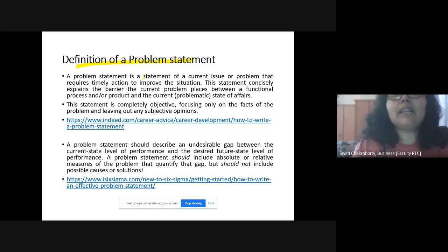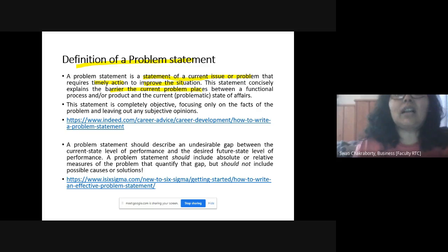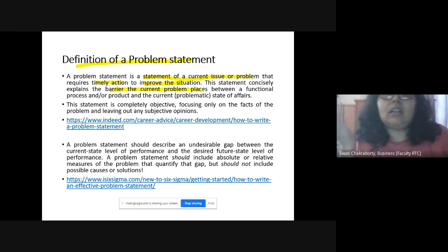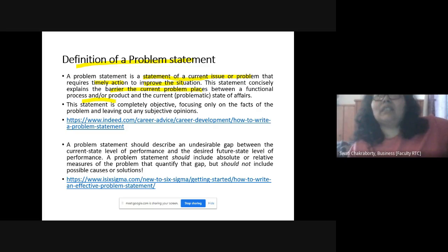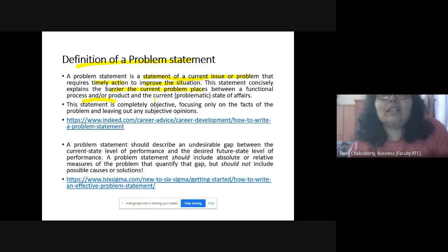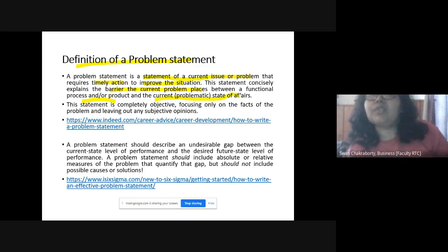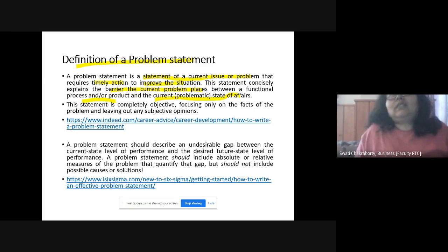A problem statement is a statement of the current issue or problem that needs timely action or intervention to improve the situation. It explains the barrier that the current problem places — a hurdle — because it highlights the present functional process or product that is not working as per the desired state or goal, and the current state of affairs. There is a gap between the present situation and the desired outcome.